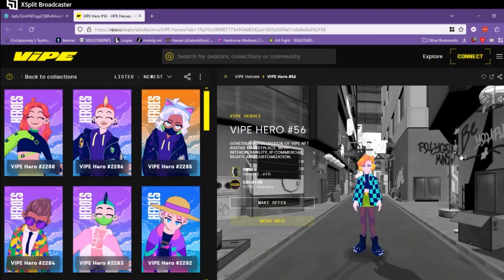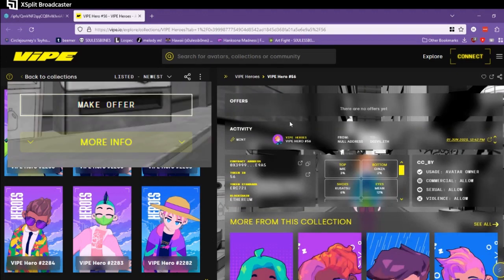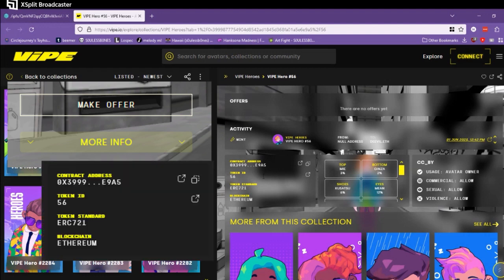What you need to do is find whatever model you want and click more info. It has to have more info so you can pull up the token ID. If it doesn't have that, that means the NFT hasn't been purchased yet, which means it hasn't been properly minted, which means the token ID isn't public yet.